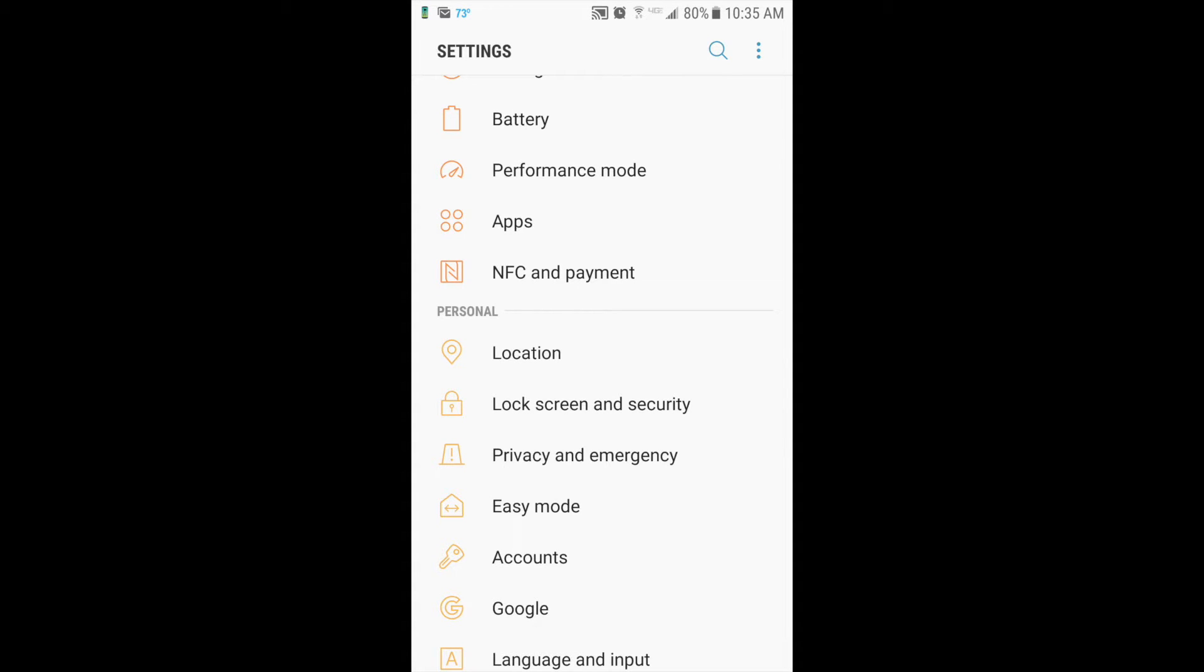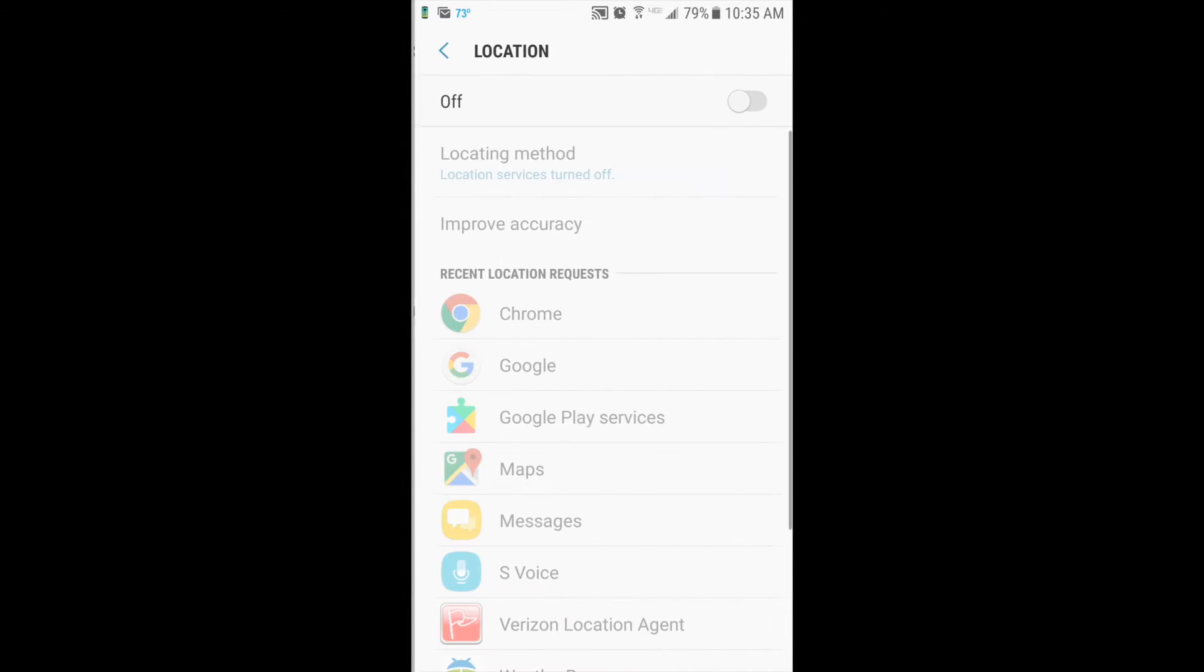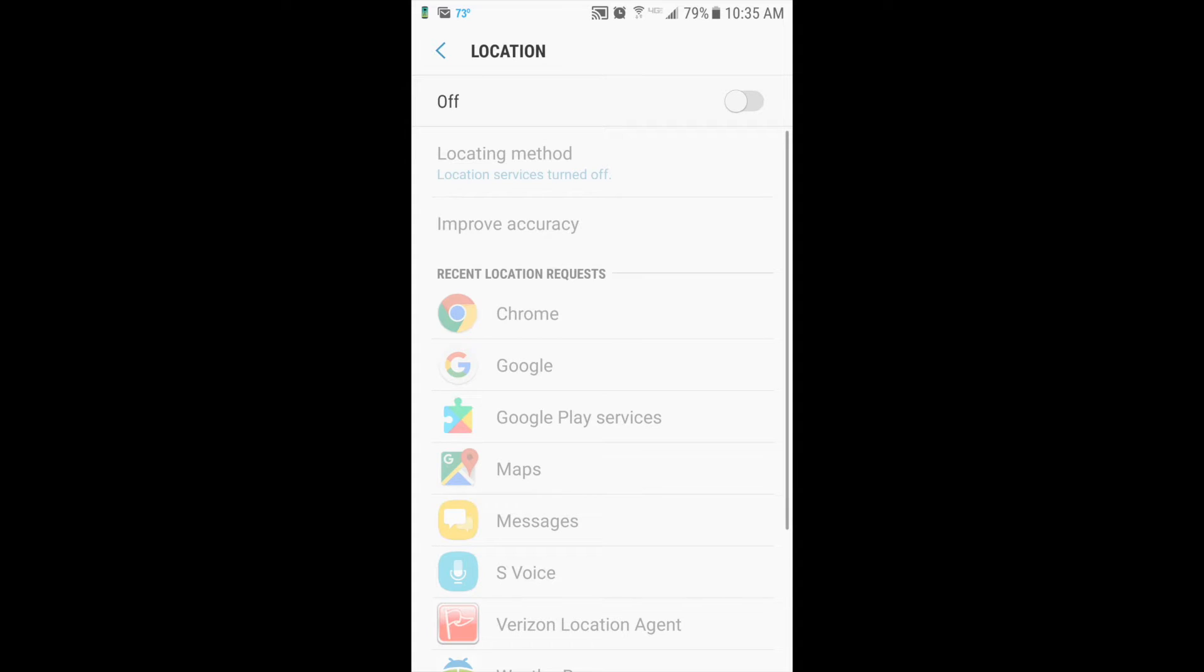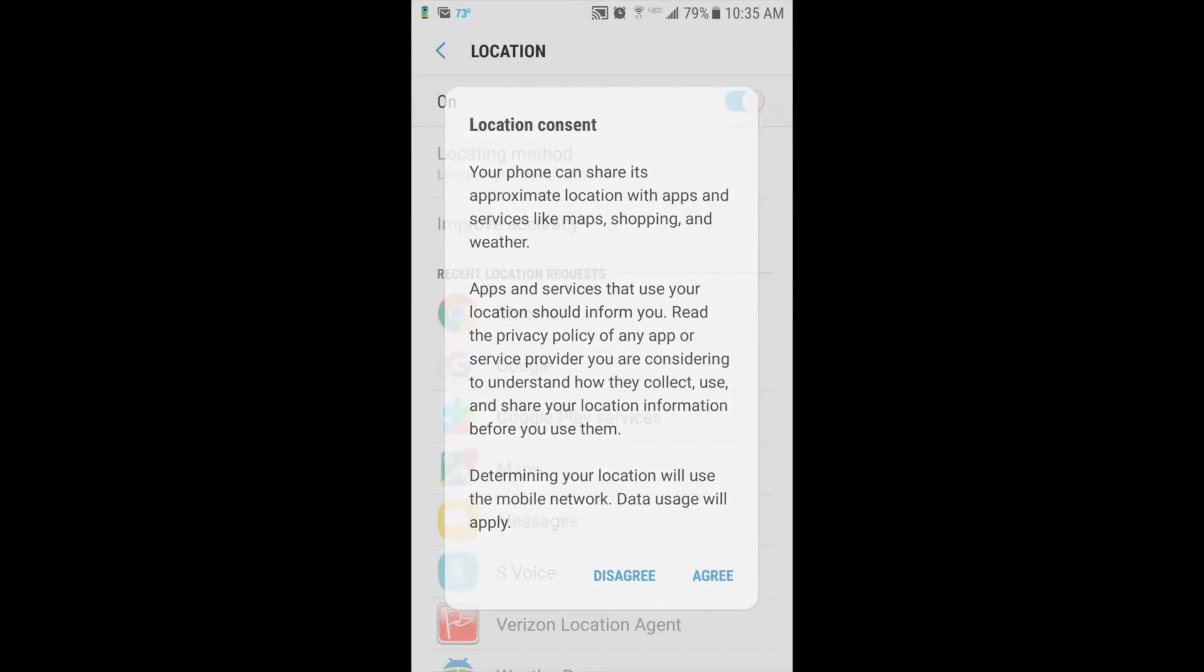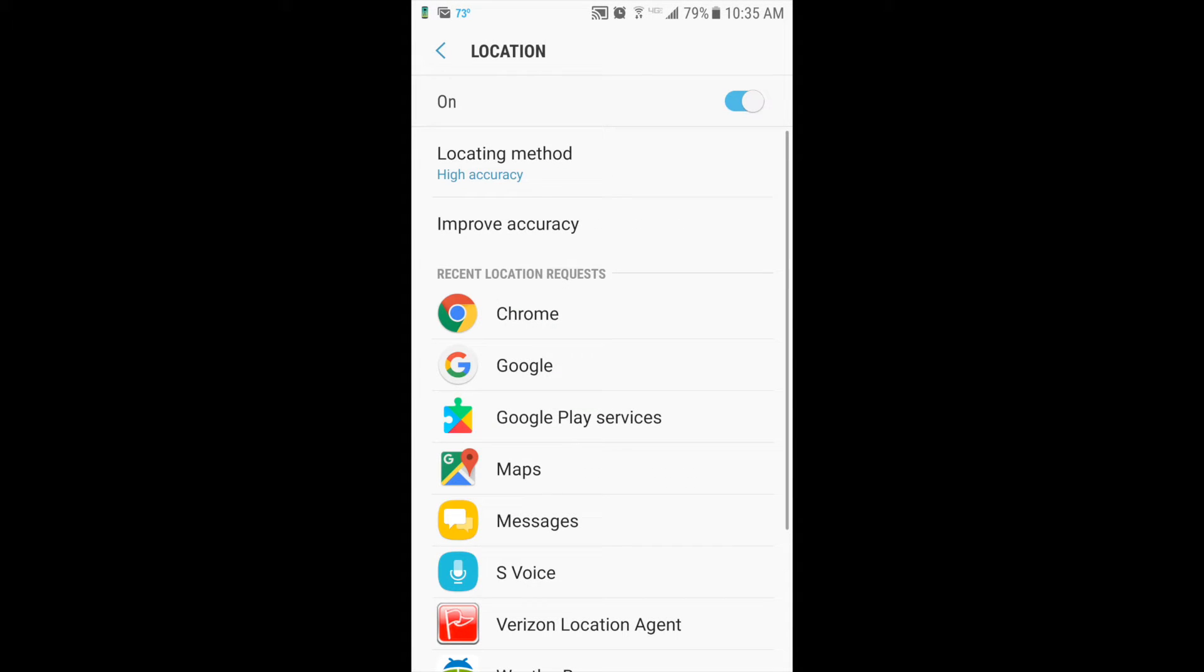you'll click Location. Turn the toggle on and click Agree again. Then your toggle will be blue and it'll say On on the left-hand side.